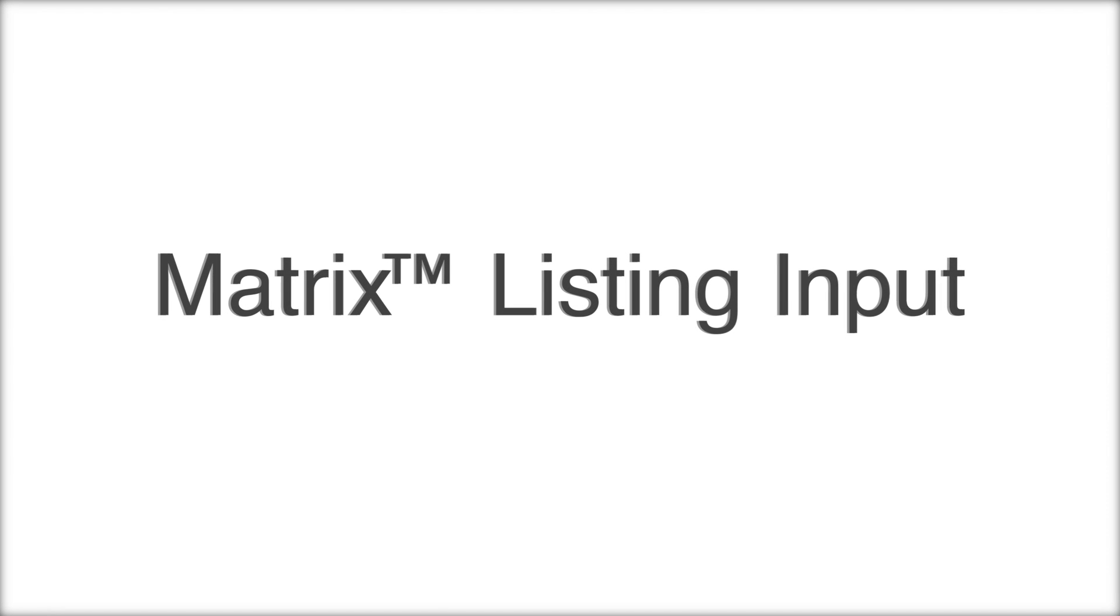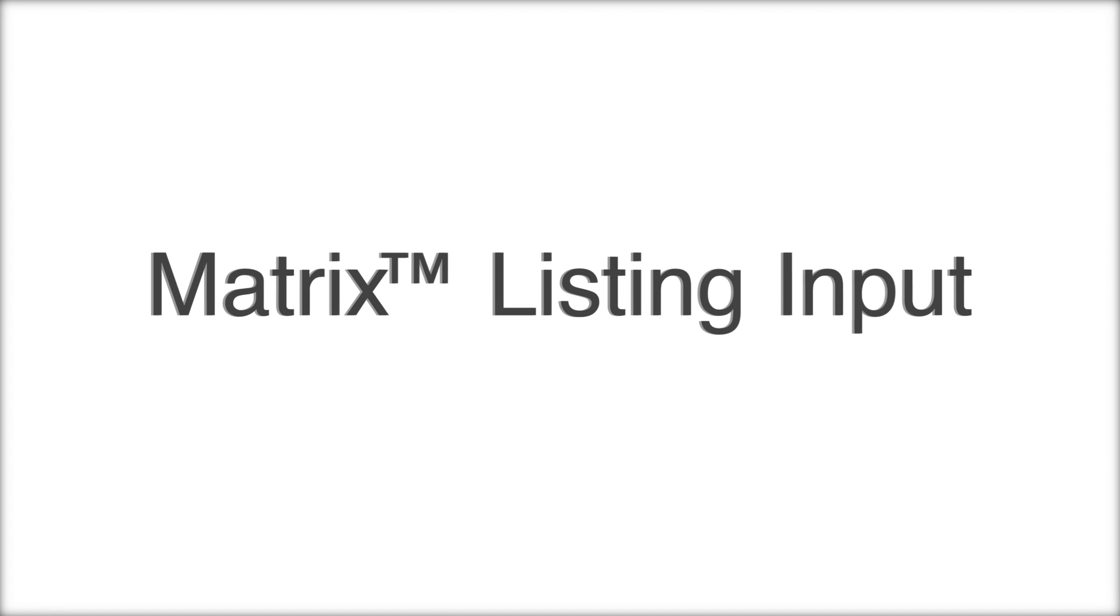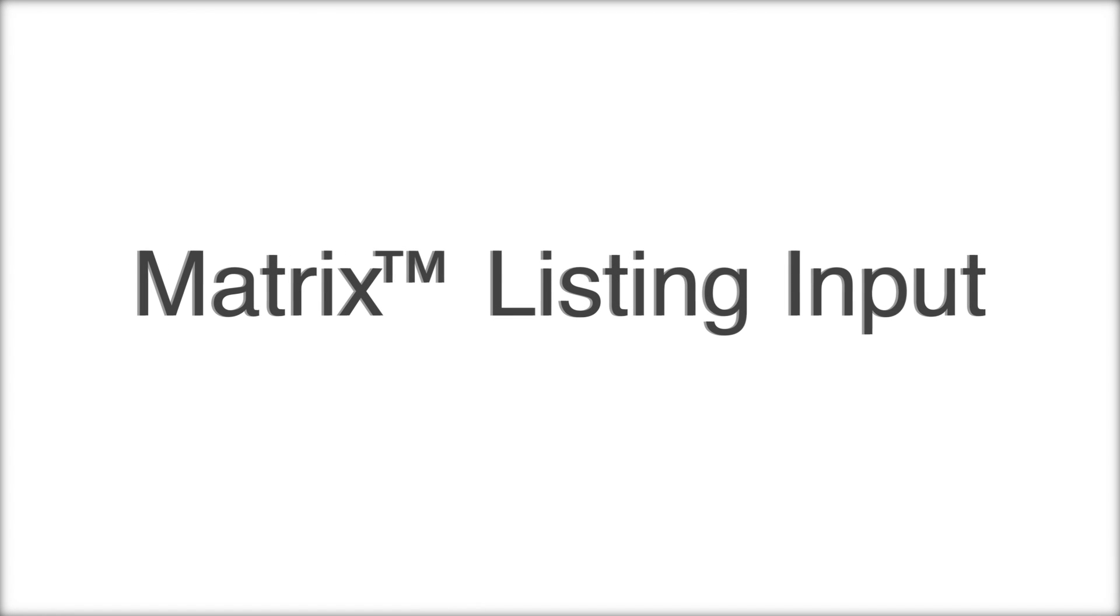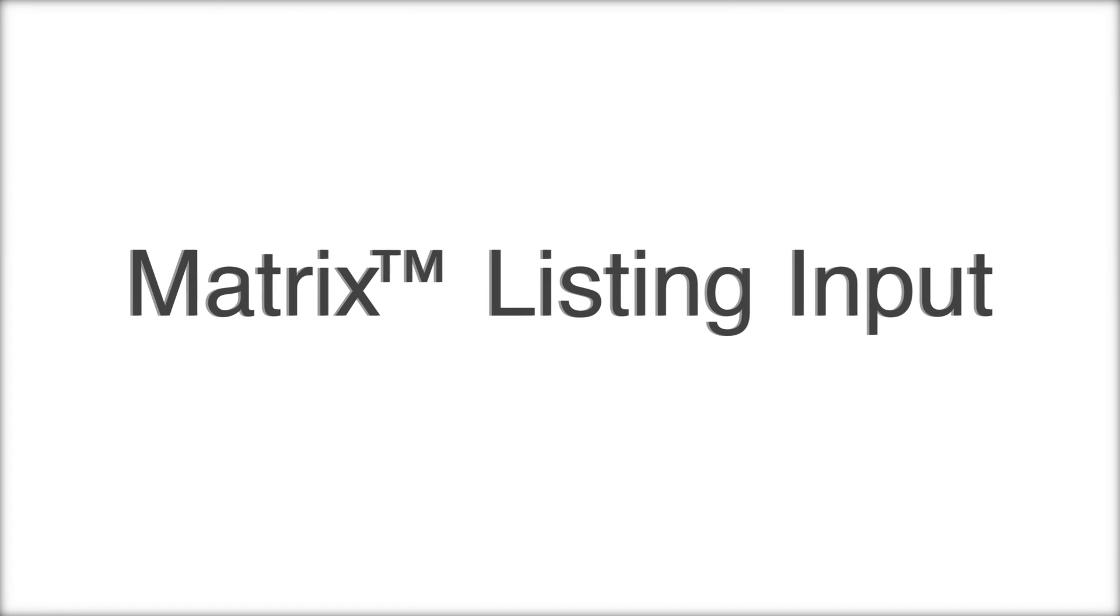Welcome to Krebs Matrix MLS System. This video will guide you through creating new listings in Matrix. Let's get started.